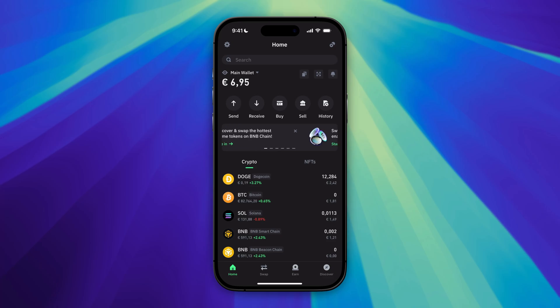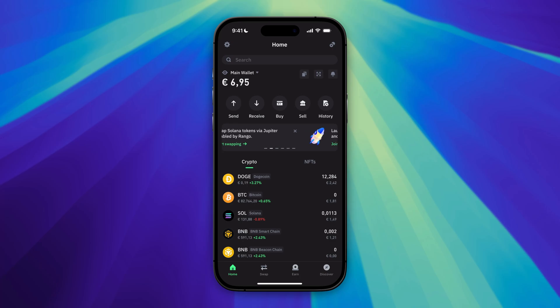In this video, I will show you how to send Bitcoin from Trust Wallet to another wallet. Go ahead and open your Trust Wallet app, access your home screen, and then click on Send.